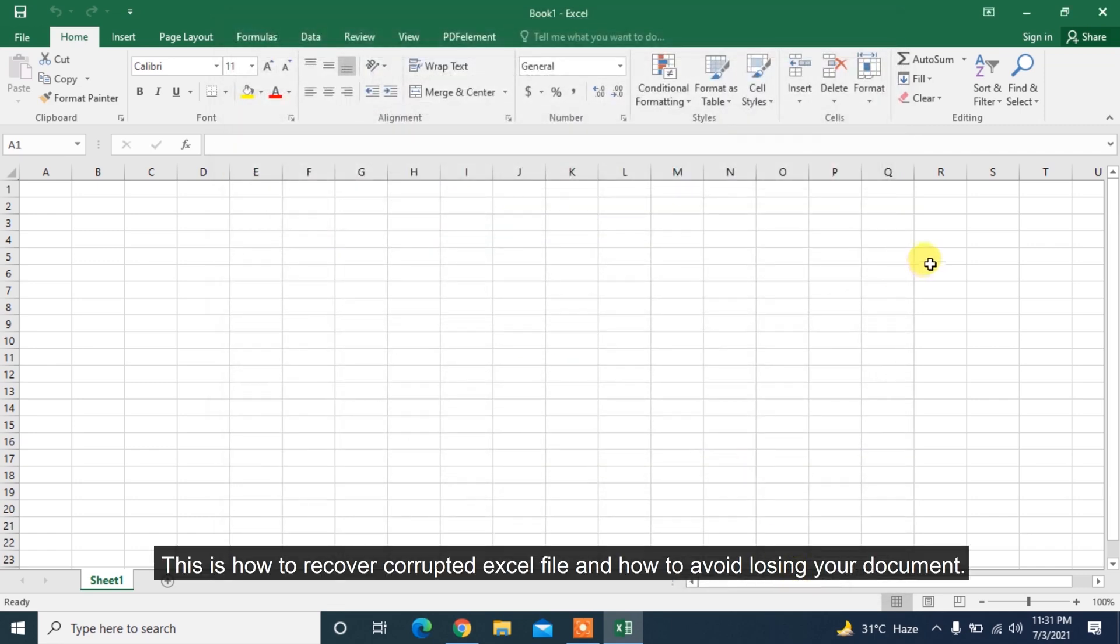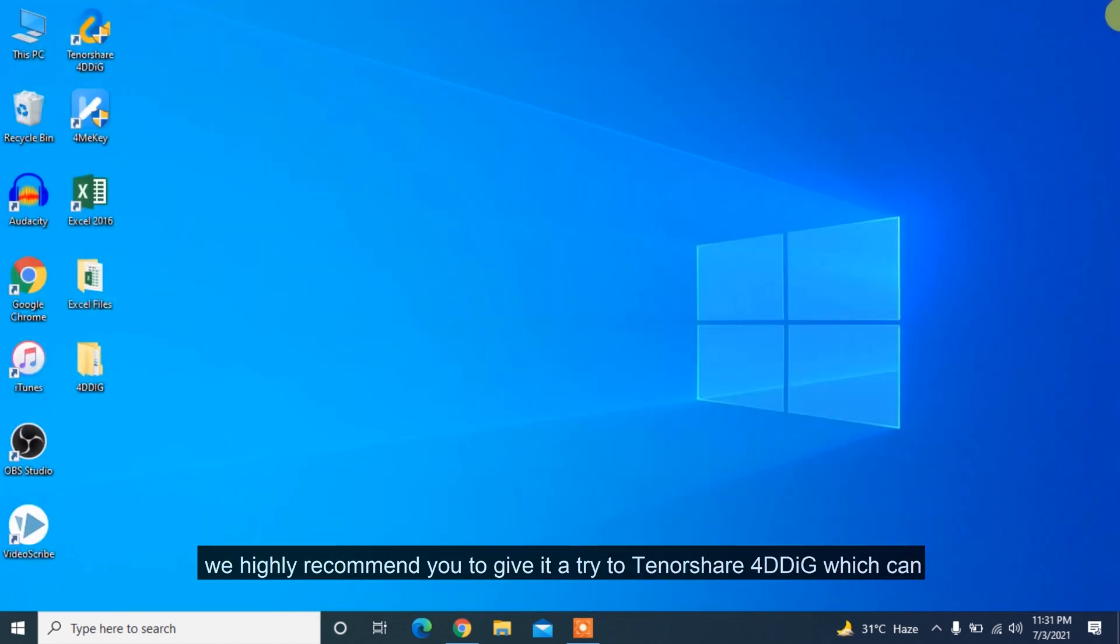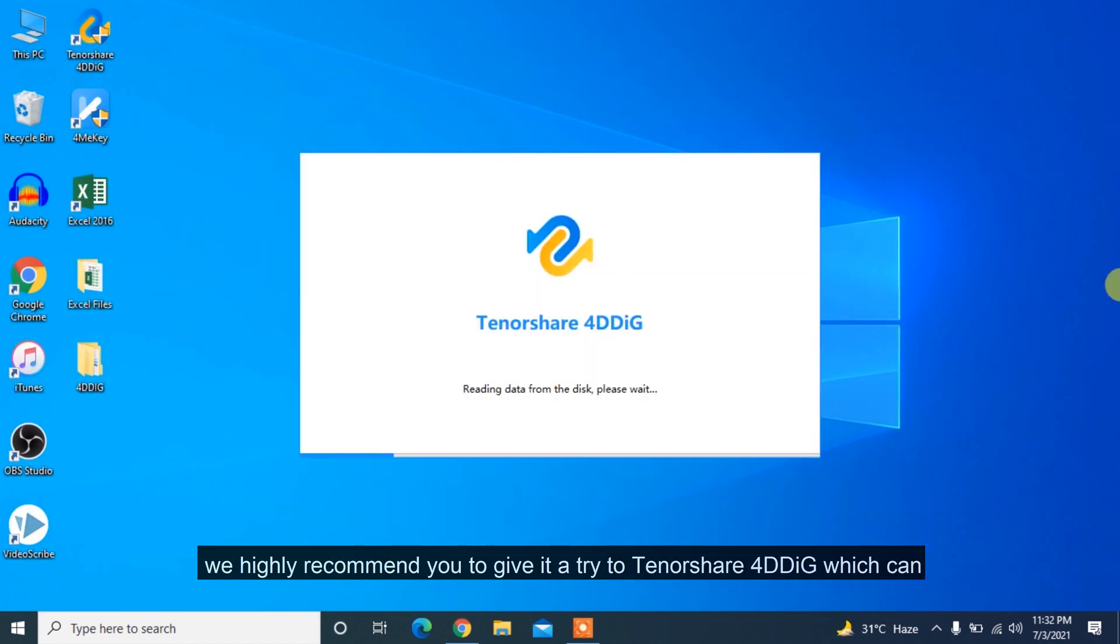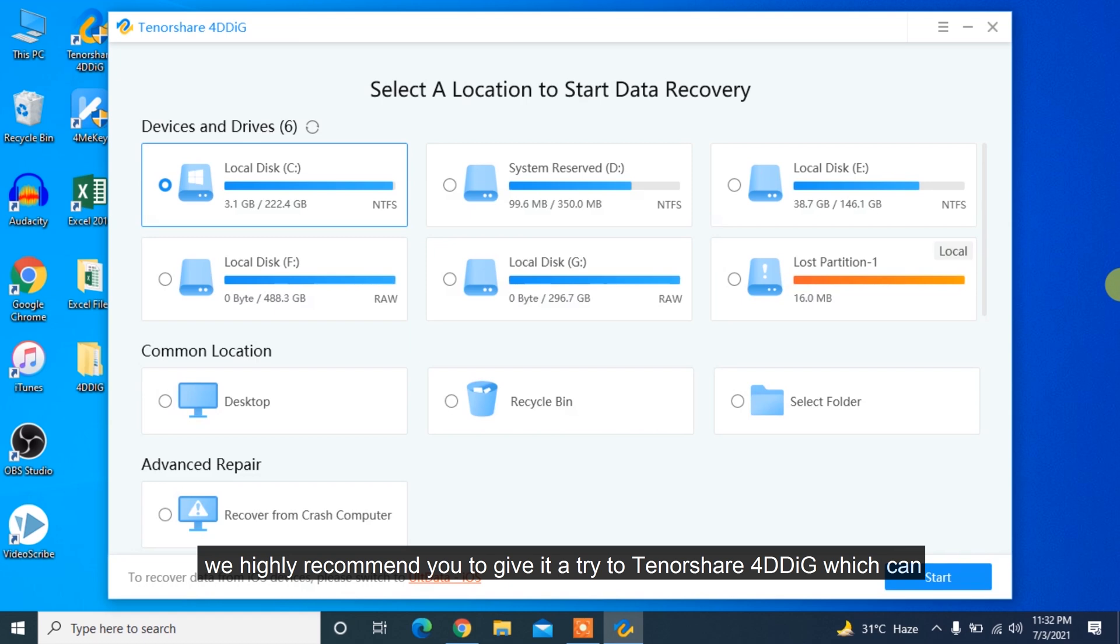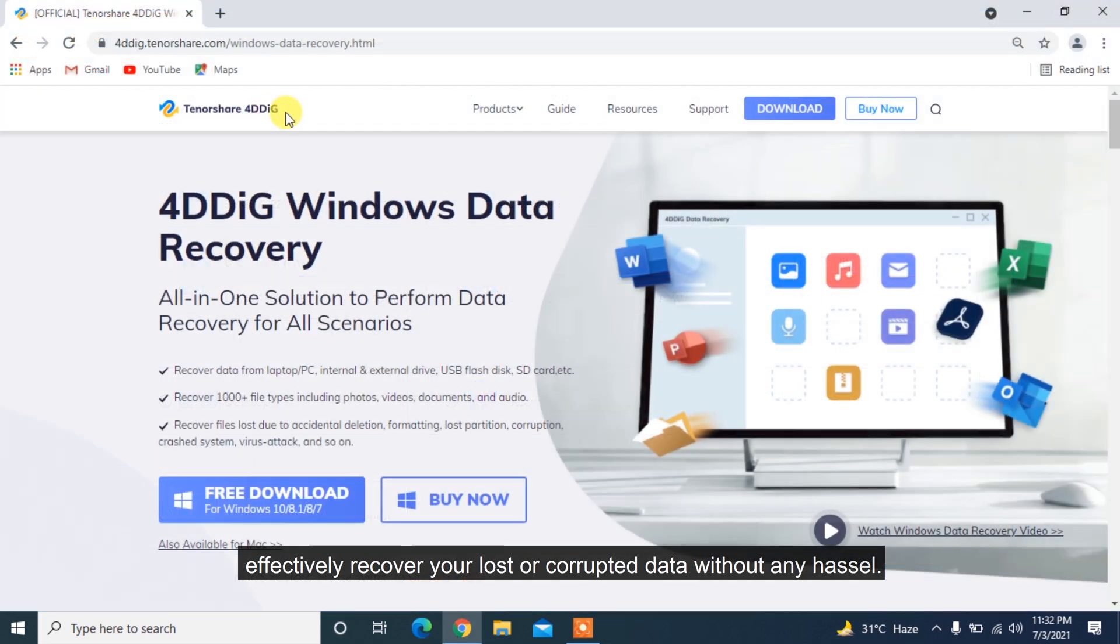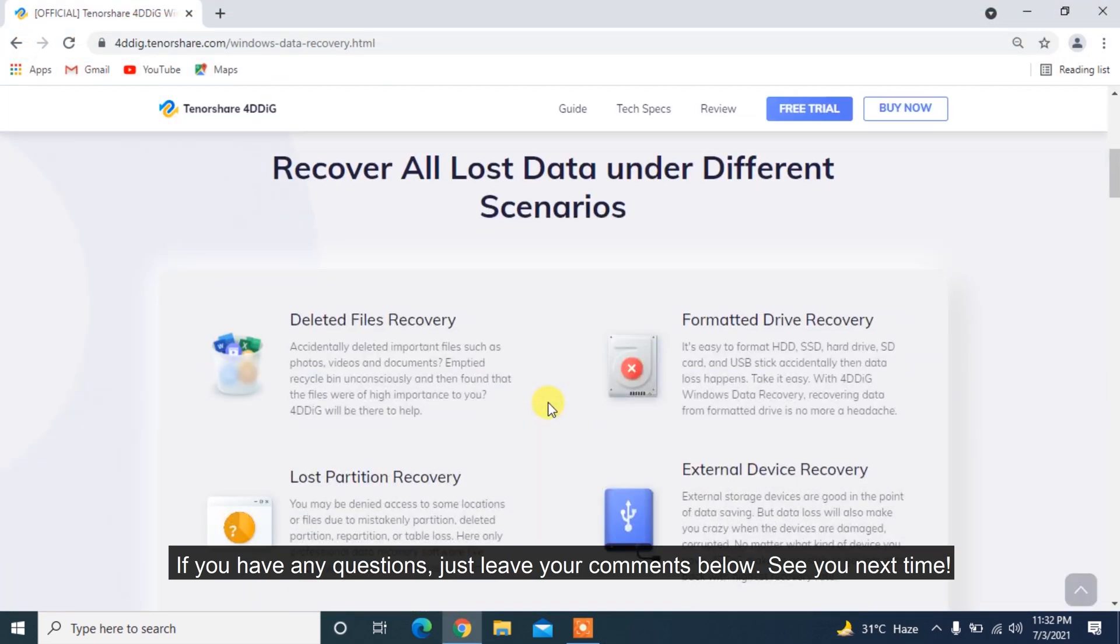This is how to recover corrupted Excel file and how to avoid losing your document. We highly recommend you to give it a try to Tenorshare 4DDiG which can effectively recover your lost or corrupted data without any hassle. If you have any questions, just leave your comments below. See you next time!